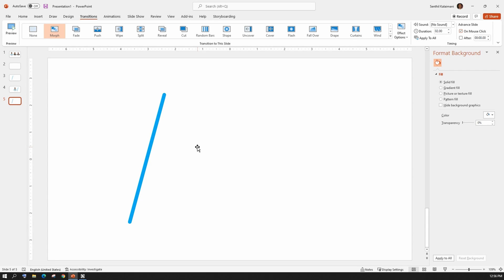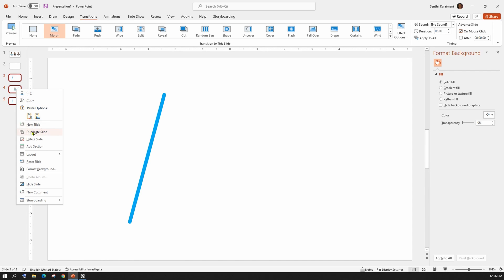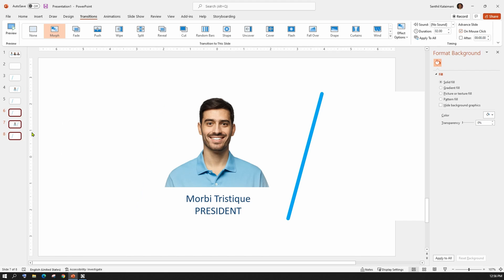Now, you may repeat the same process for the rest of the team members. Or, to speed up the process, select slide 3, 4 and 5 and duplicate them. And, update the picture and the name tag with the next person.